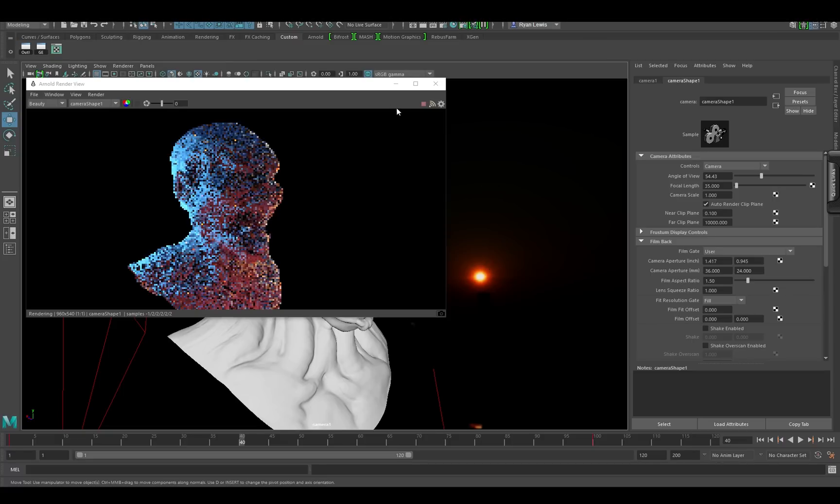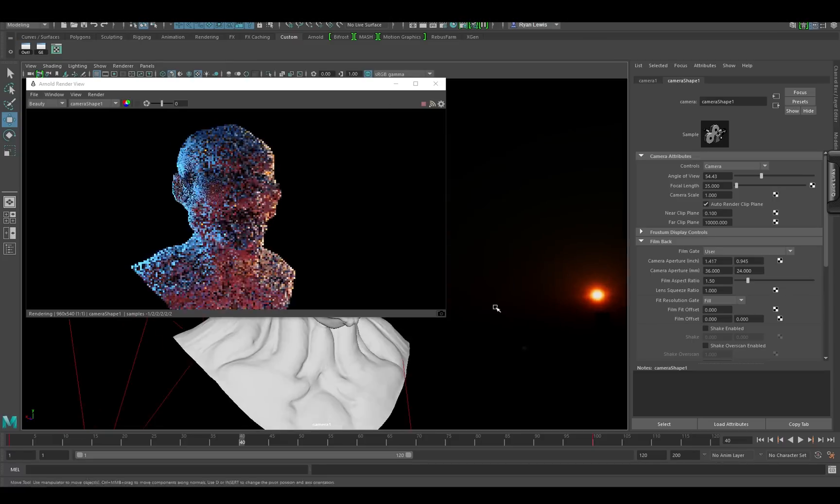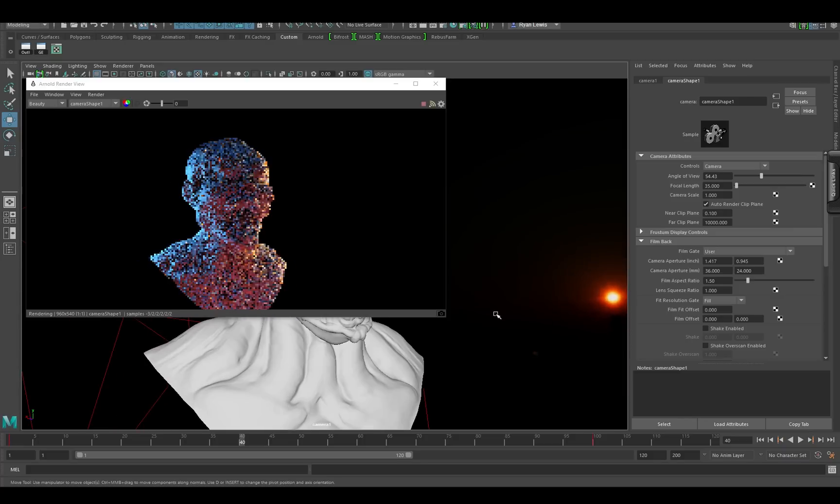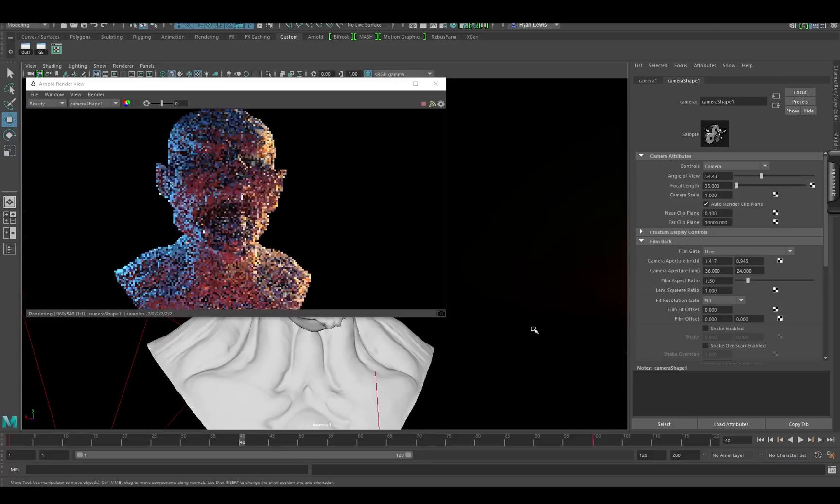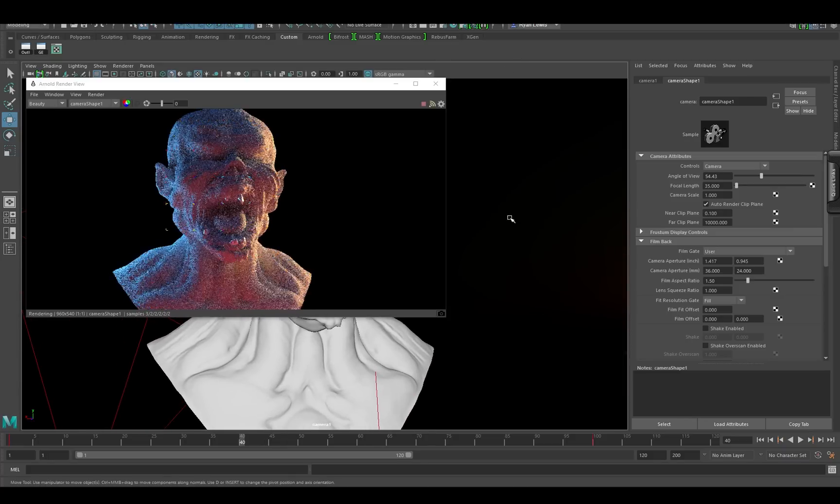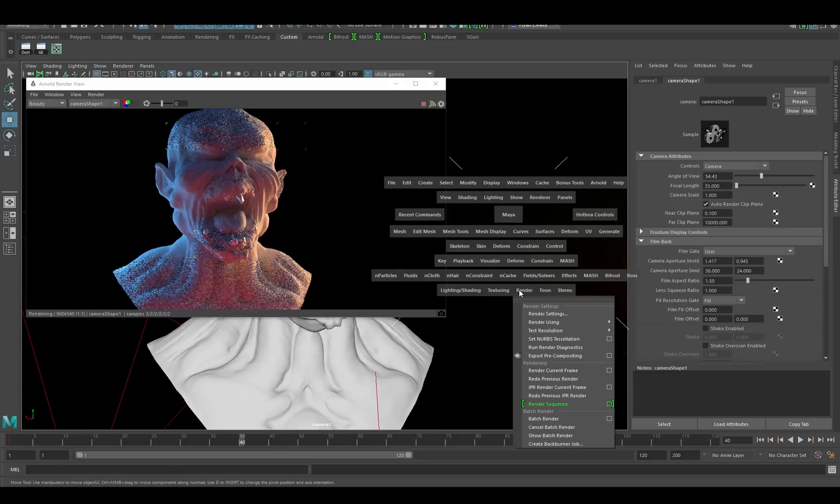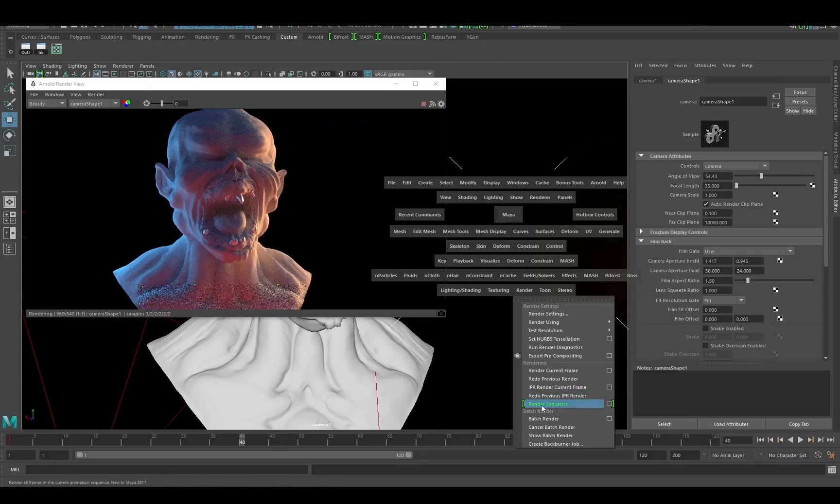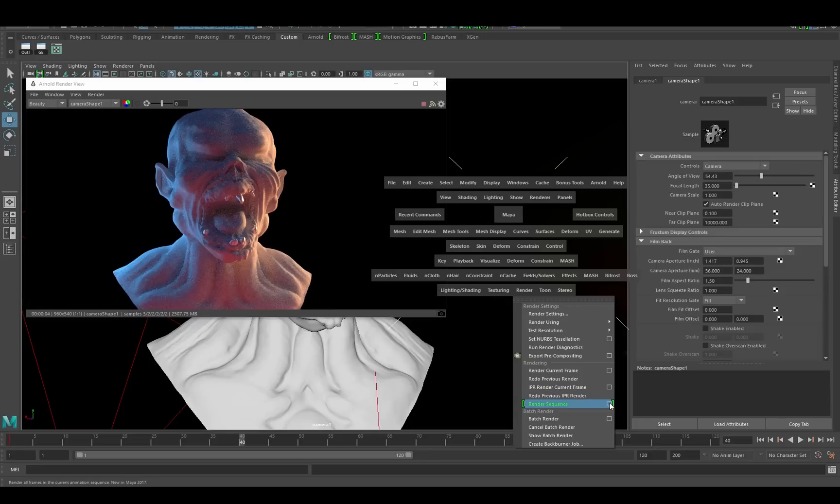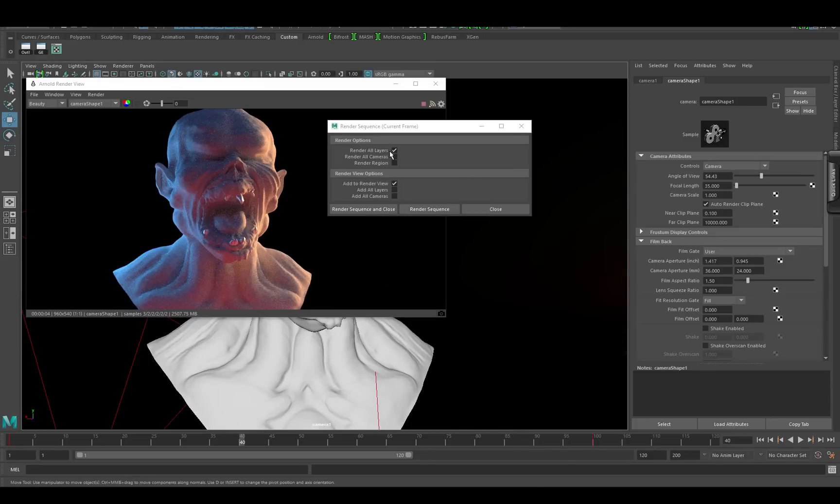So basically, you need to go to render, render sequence, and then you can set it up how you want, hit render, and it renders.